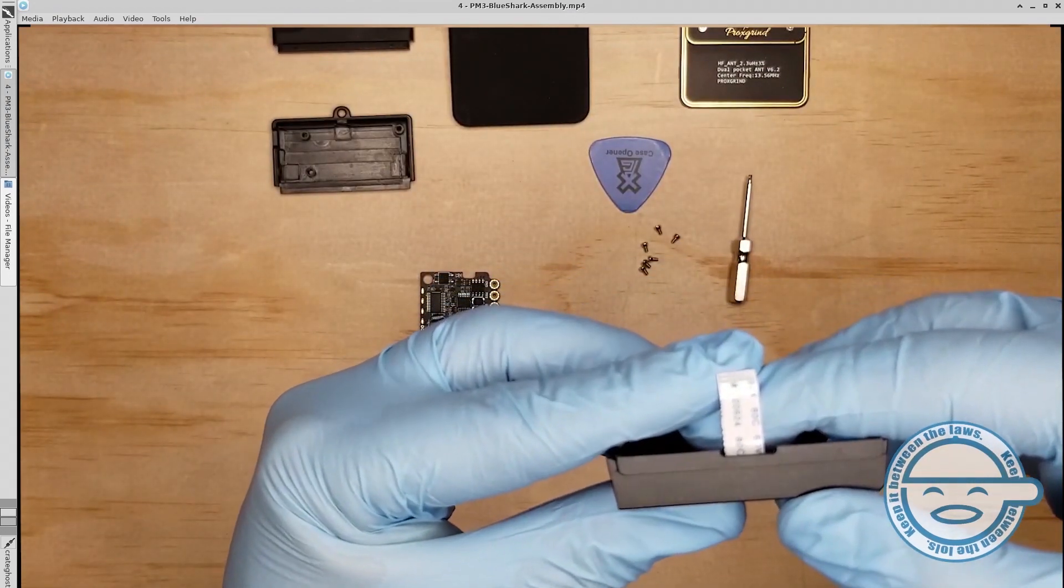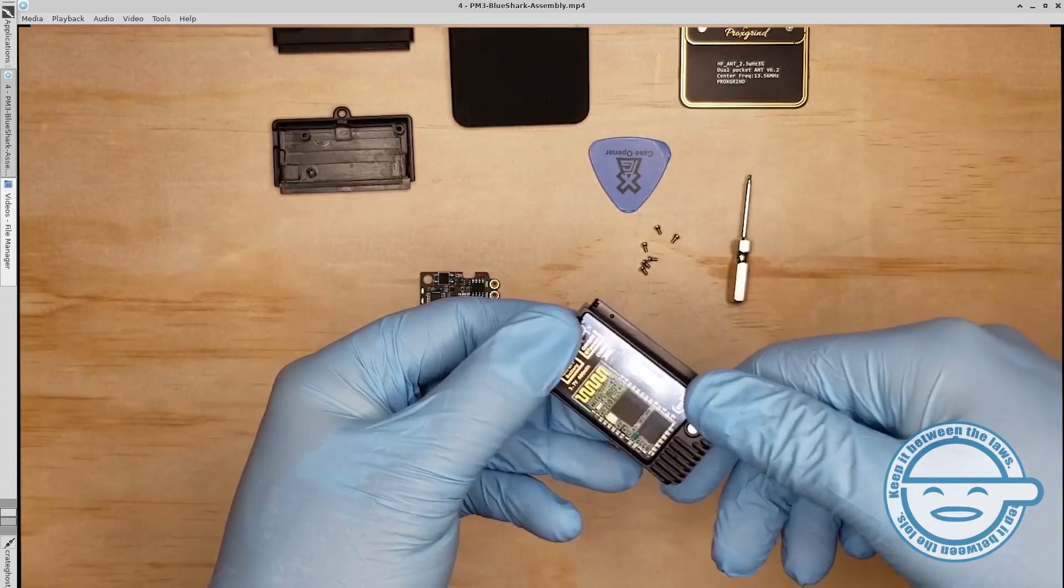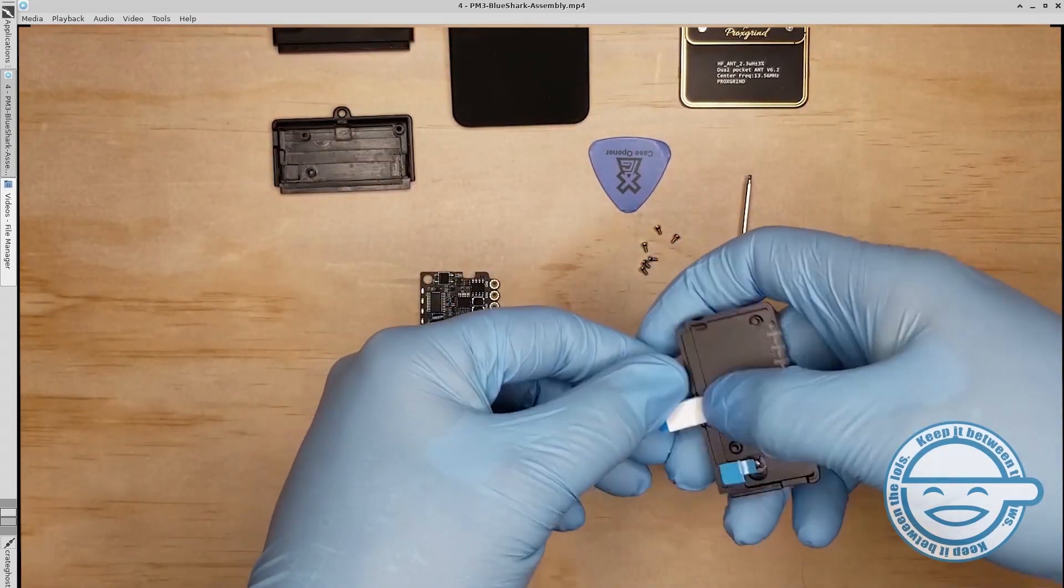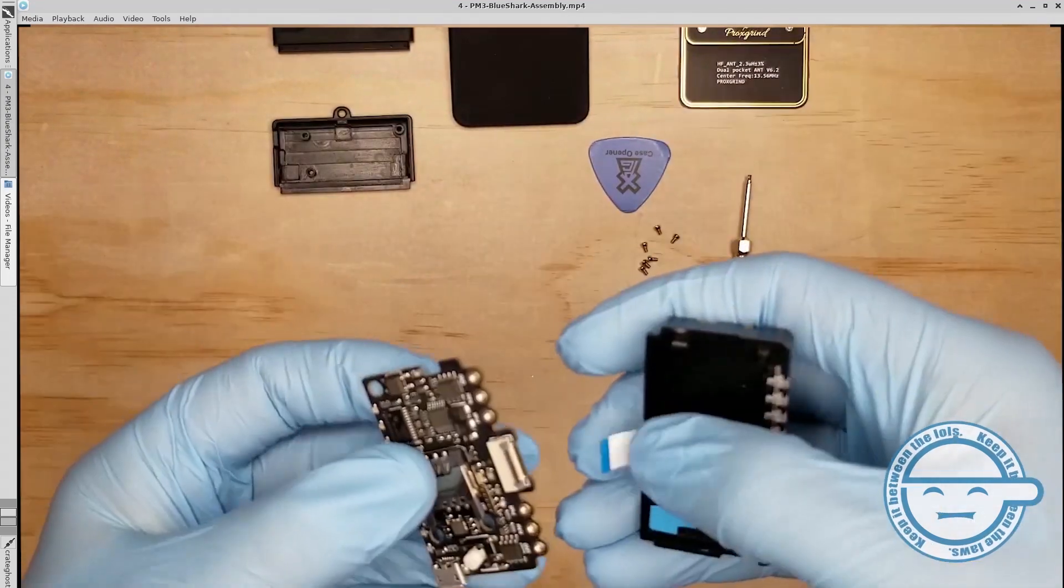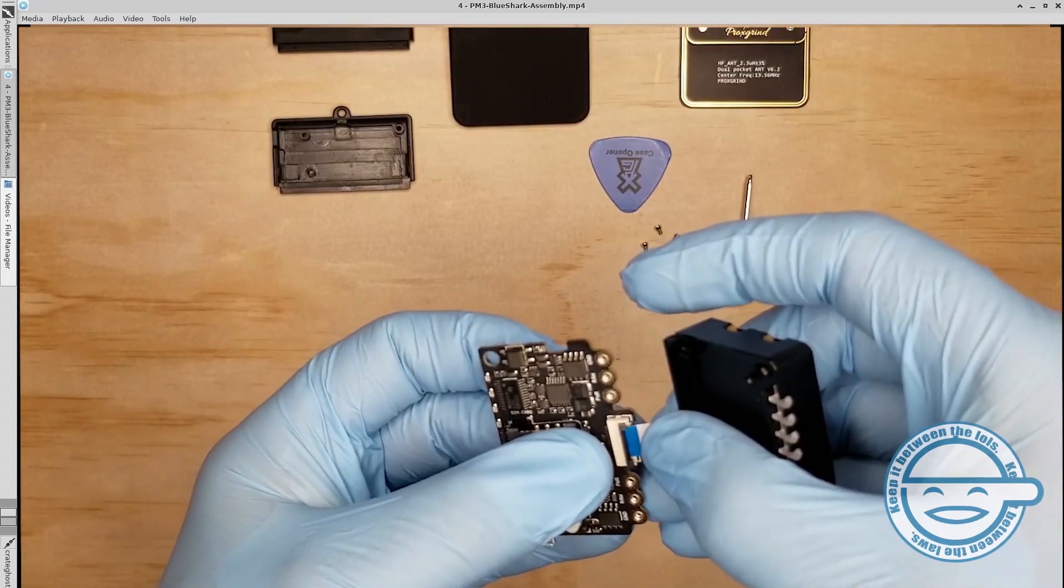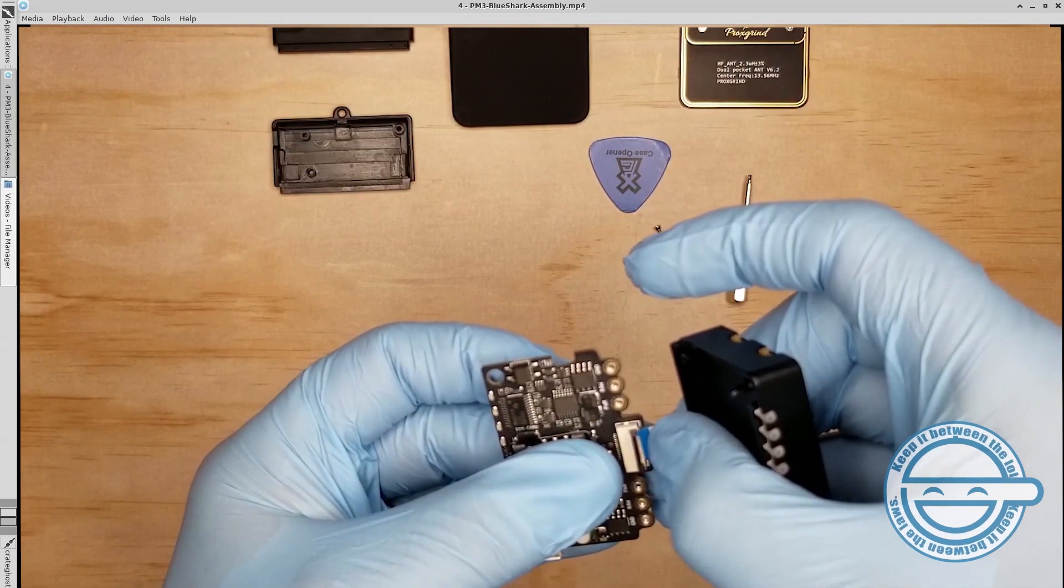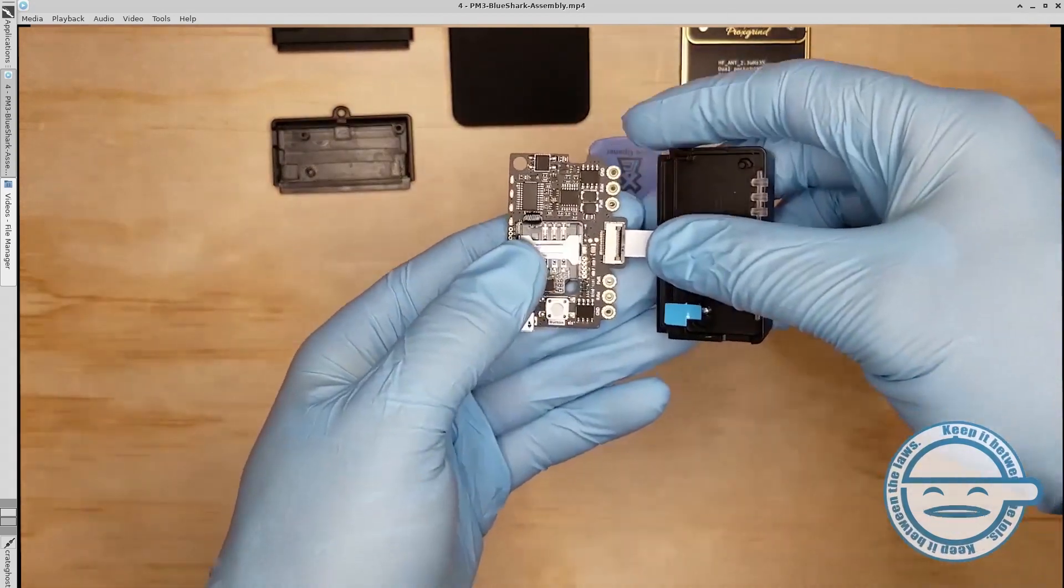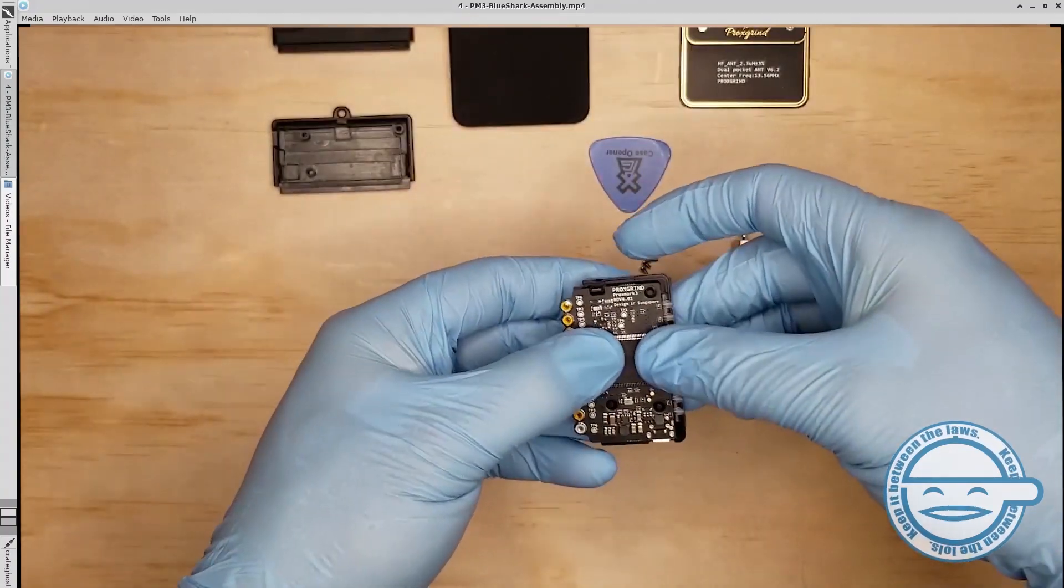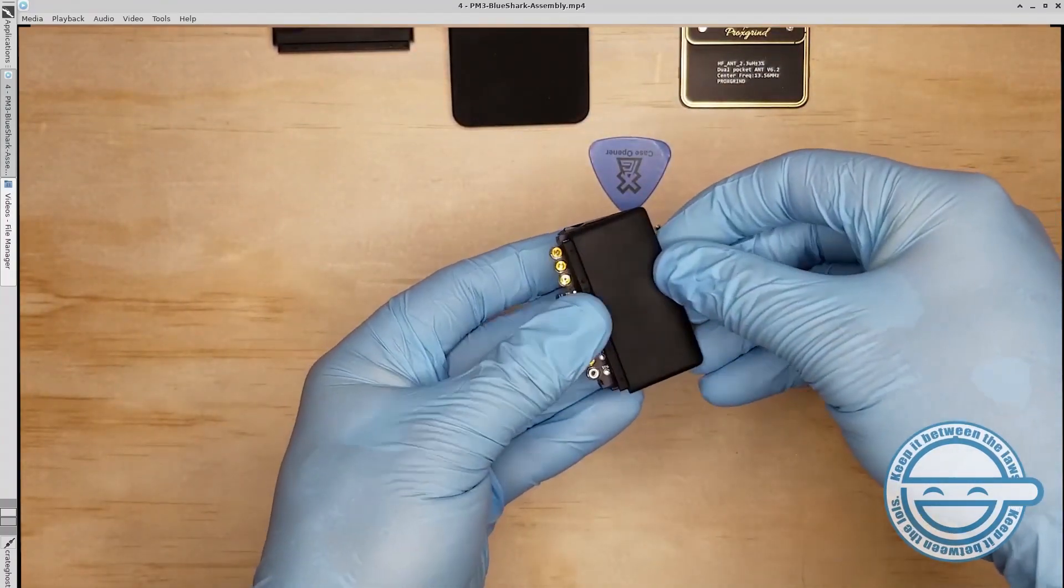Locate the FPC wire on the back of the BlueShark module. Insert the FPC wire into the FPC interface on the main PCB, making sure that the exposed connection pads are facing down. Align the three plastic posts on the back of the BlueShark module with the post holes in the PCB and back half of the PVC housing.